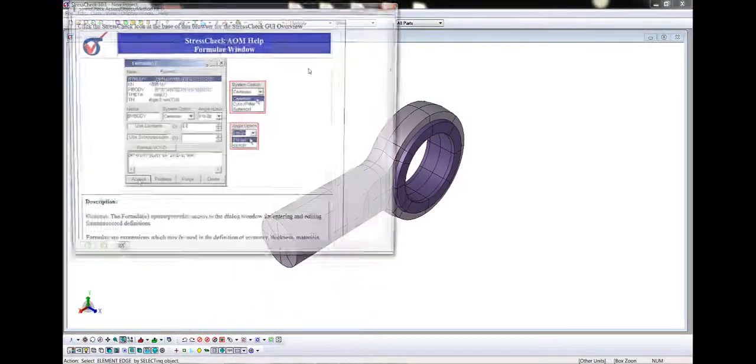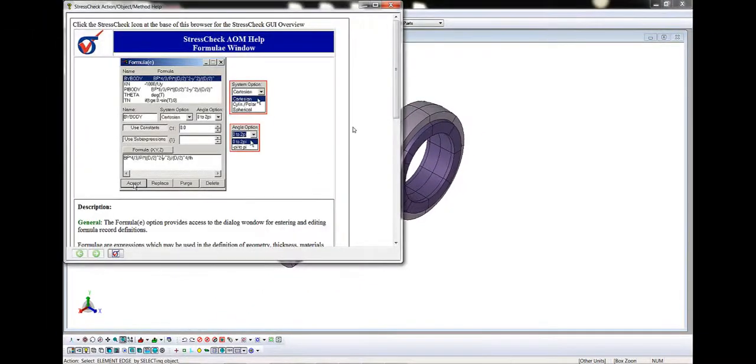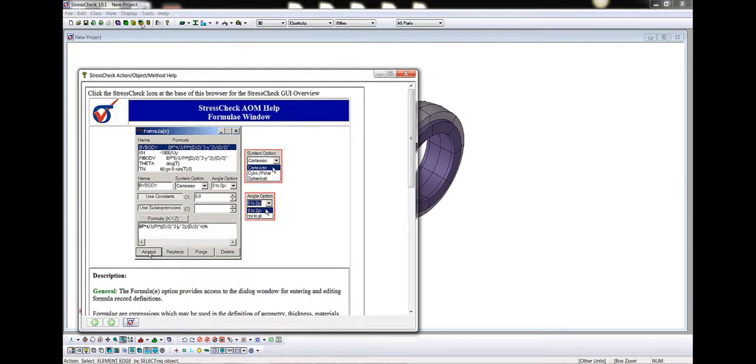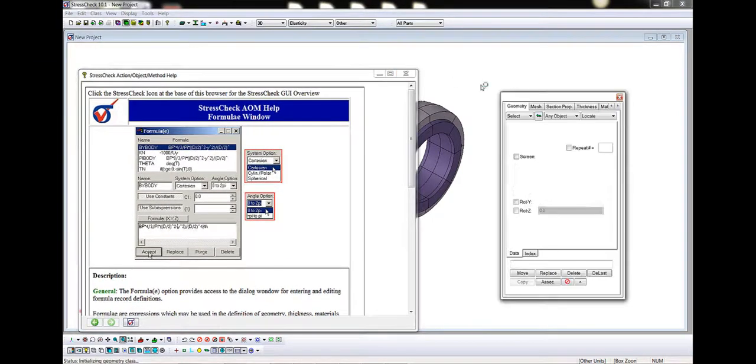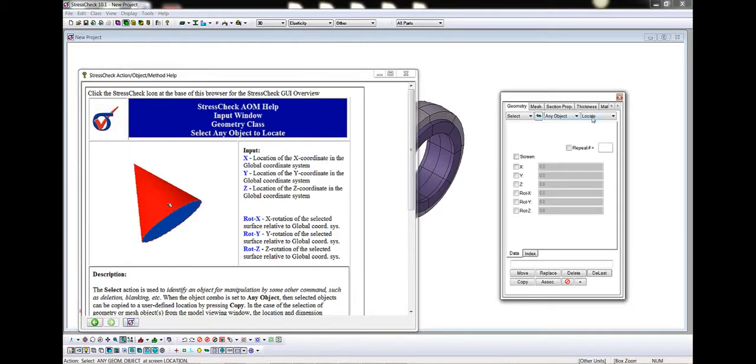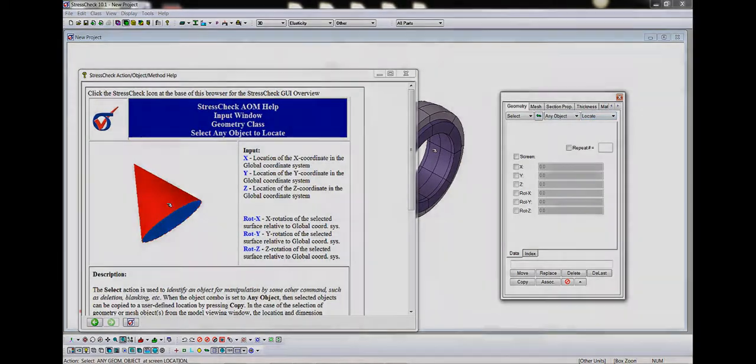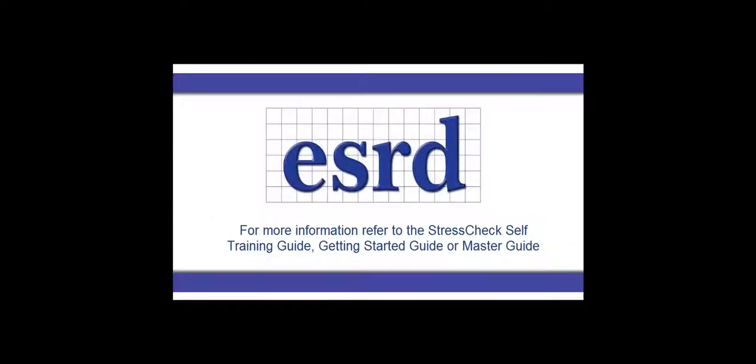The question mark is the AOM or action object method help, which, depending on the AOM settings of the combo boxes, will bring up context-sensitive help on the expected inputs and outcomes. For example, here are the AOM help results for Select, Any Object, Locate. For more information on getting started with the Stress Check GUI features, please refer to the Stress Check Self-Training Guide, Getting Started Guide, or Master Guide.